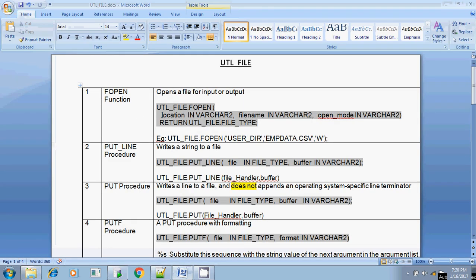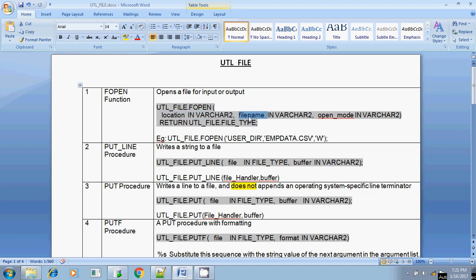I am using the location C:\temp. If you are using a Linux operating system, you can specify the path as /temp or /opt/home or anything. The location should be the operating system specific location. The second parameter is the file name — what file you are going to create — and it is a VARCHAR2 type. The third parameter is the open mode: whether you are going to read, write, or append the file.